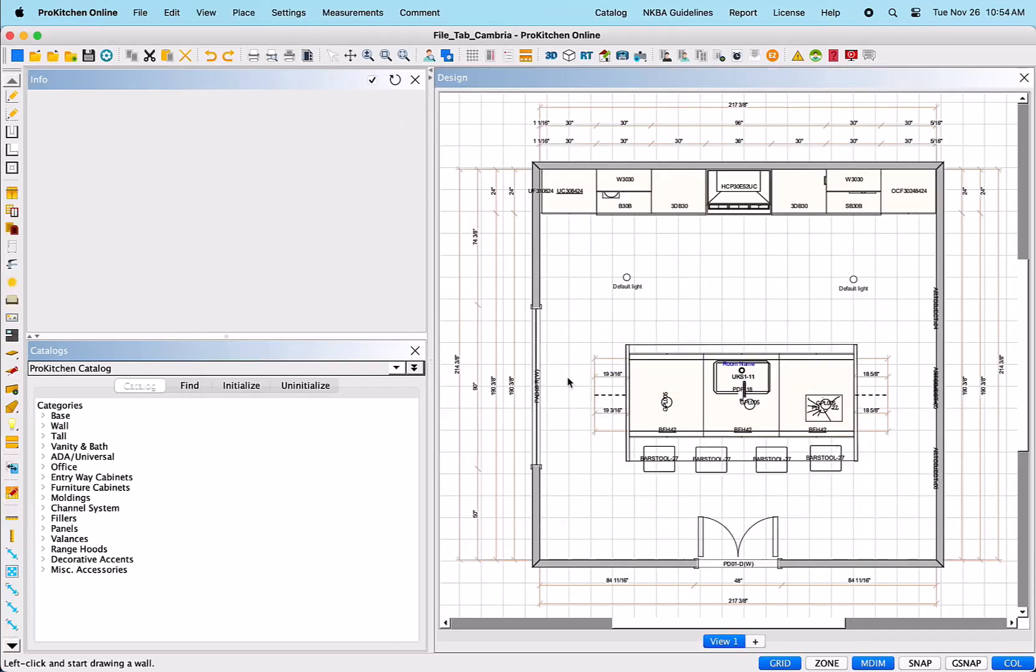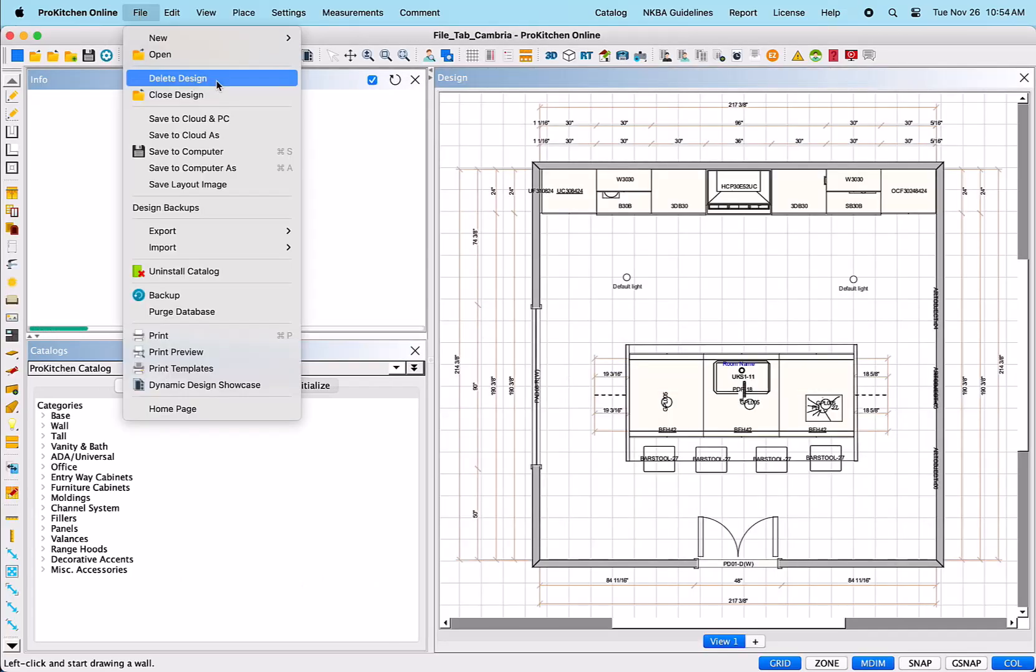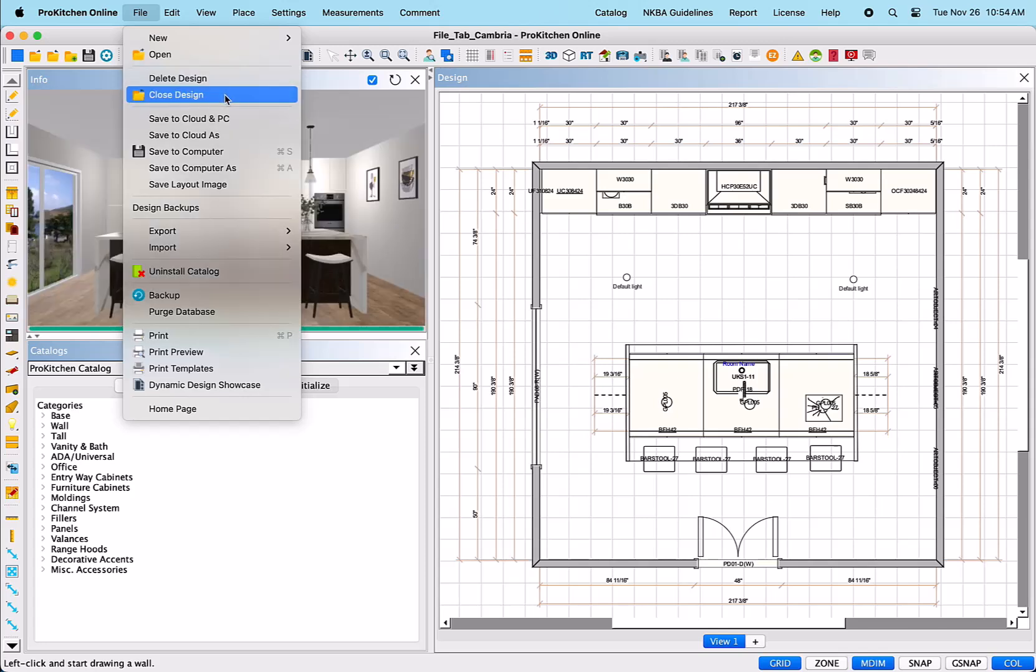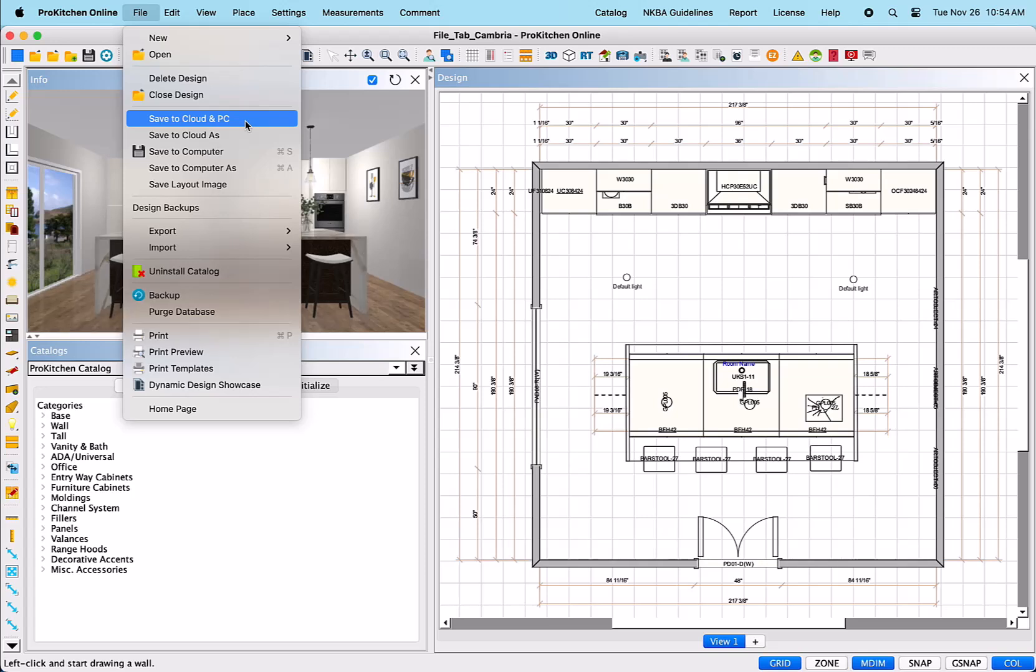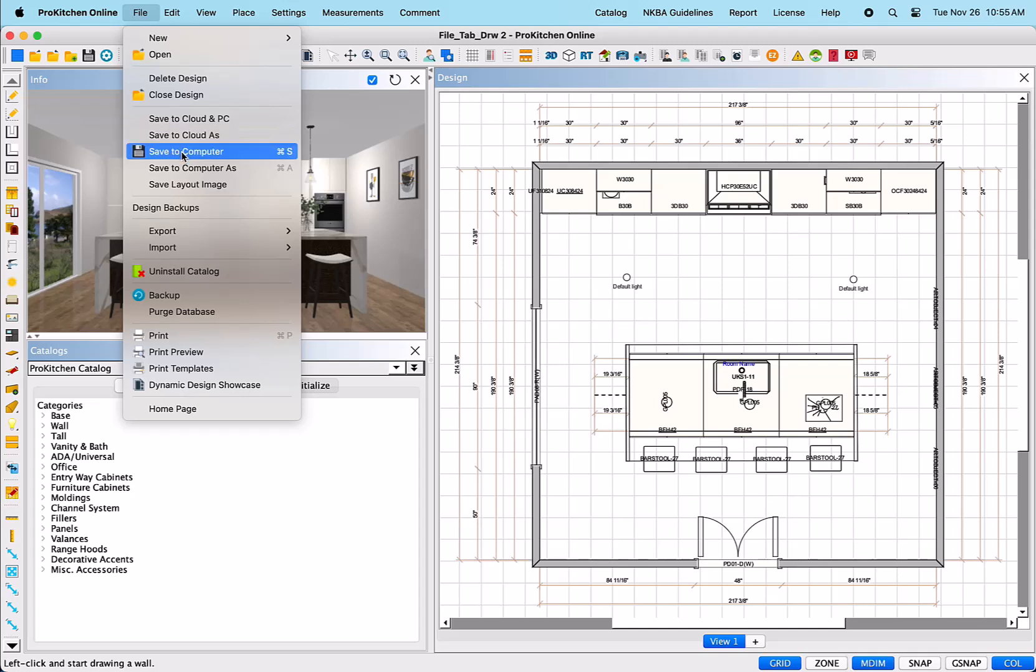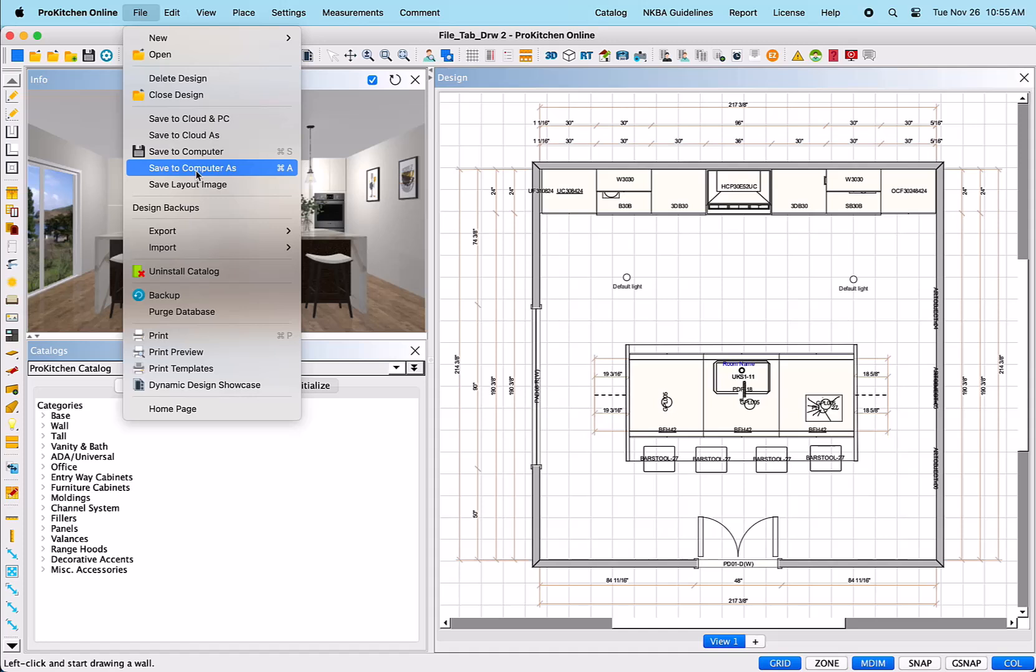Delete Design – This option will delete your current design. Close Design – If you select this item, it will close the current design. Save to Cloud and PC – This saves the design to the cloud and to your PC. Save to Cloud As – Allows you to save the design with a different name or in a different location in the cloud. Save to Computer – Saves the current design to the computer. Save to Computer As – This allows you to save the design with a different name or in a different location on your computer.